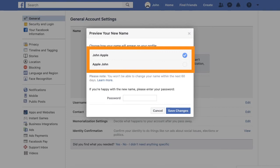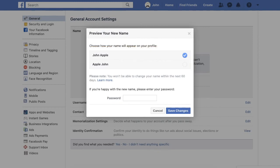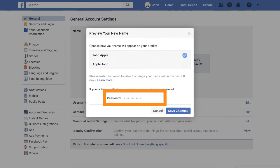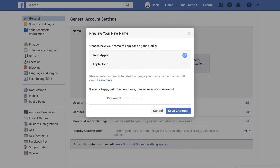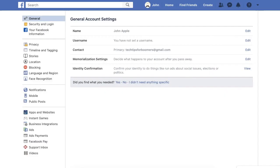Step 8. Once you have selected the name and order you prefer, enter your Facebook password and click Save Changes. Facebook asks for your password in this situation because after your name has been changed, it cannot be reversed for 60 days.